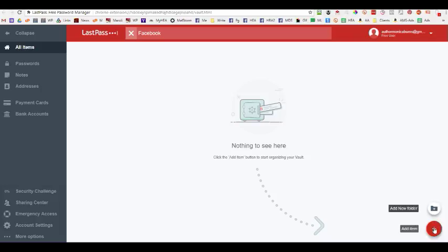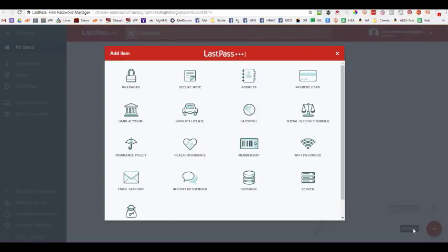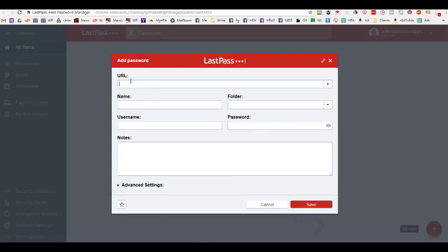You can also add folders. But for your particular use, unless you have a lot of passwords that you're going to share with different people, it's just easier to add an item. And so, we're going to add a password.